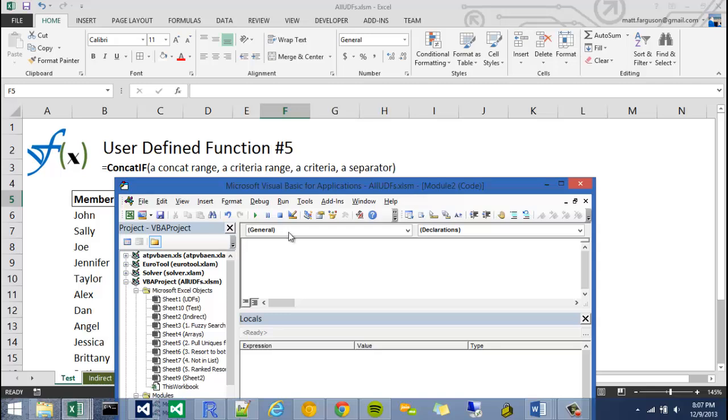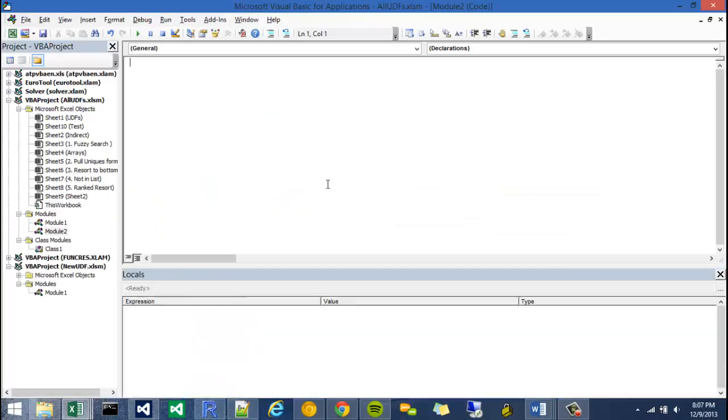So when we create a user-defined function specifically within Excel, we always have to think of it in terms of what are we returning out of it? So in order to start writing, I'm just going to double-click this and say function concatif. My first argument is going to be the range I'm going to concat. So I'm going to call it concat range.